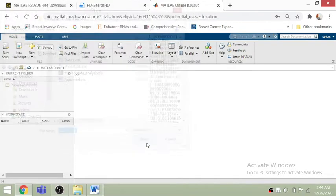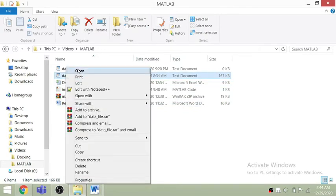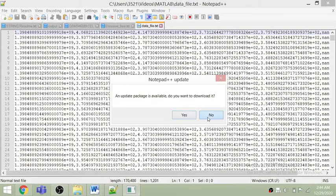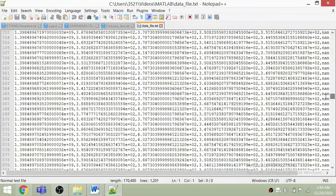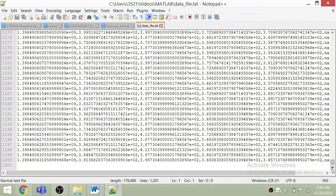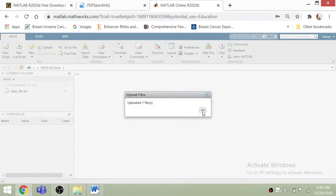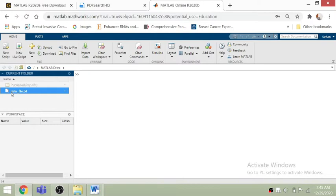The file is now uploading in MATLAB. If you look at this file, you can see there are a lot of different numbers — rows and columns with very complex numerical information. This data can be of any kind: statistical data, bank records, genetic data, biological data, or anything else. The data file is now uploaded.